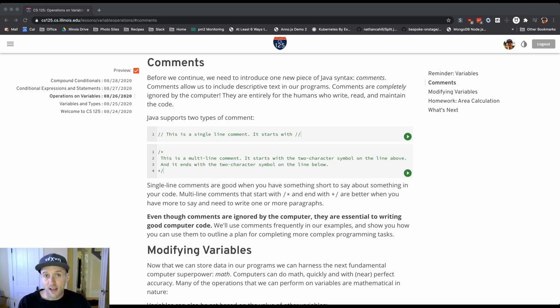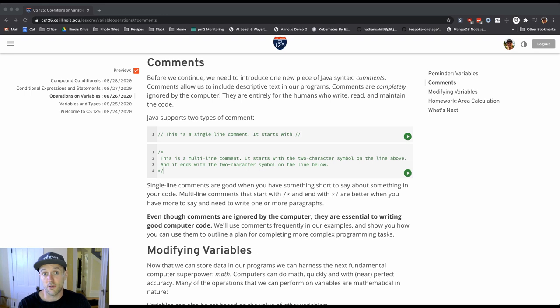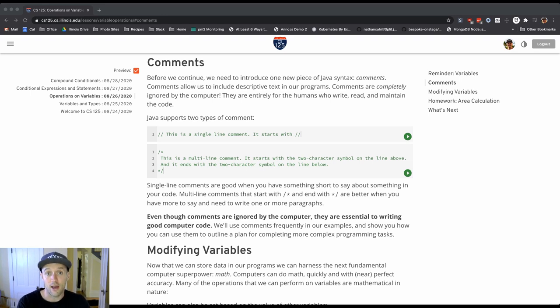Now, commenting styles are all over the place. Some people write a lot of comments, some people write fewer, some people try to make the code as clear as possible, which is always a good thing to try to do, and let the comments sort of fill in gaps.